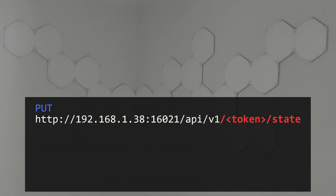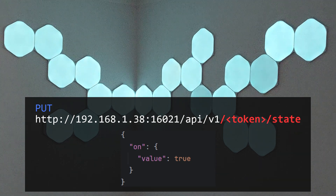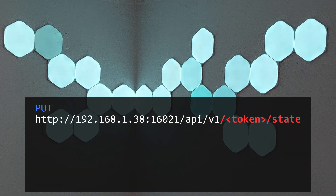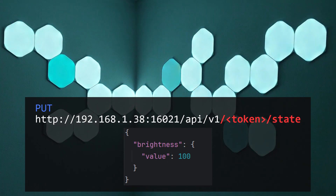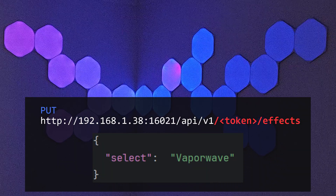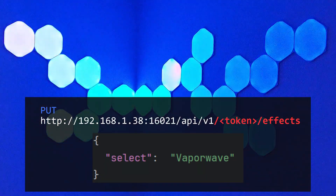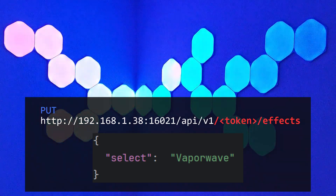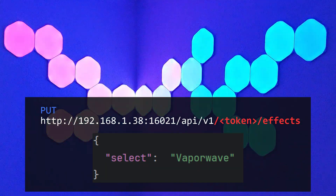If you wish to alter the state of the device, you can make a PUT request to the state endpoint, providing a body that includes instructions on how to modify the device state. For instance, sending the state on with the value true will turn the device on. You can adjust the brightness by updating the brightness state with a new value in a similar way. To change the effect, you can use the effects endpoint with a PUT request, supplying a body that includes a value for the SELECT state. Here you can set the name of the effect saved on the device.